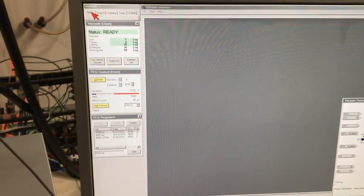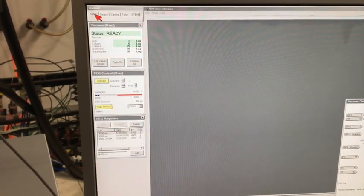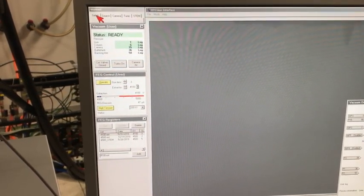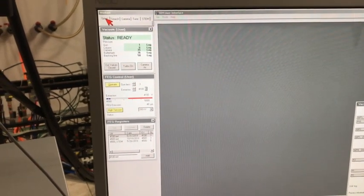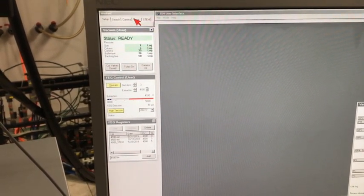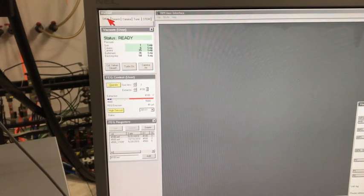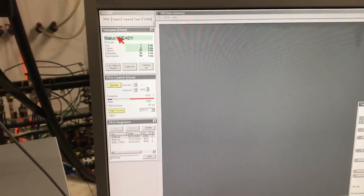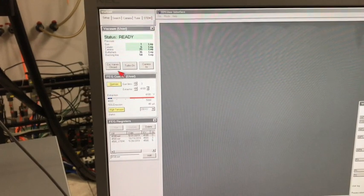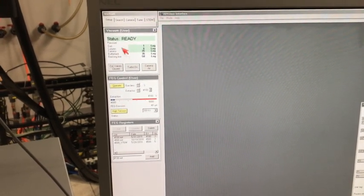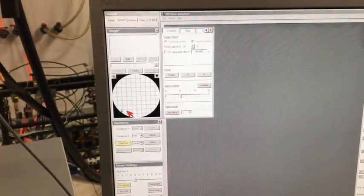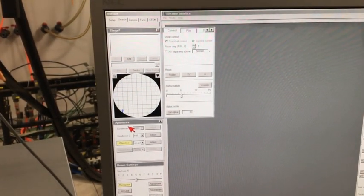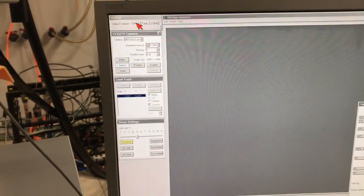We'll quickly talk about the software part of the user machine interface as well. In the work set, there are five tabs in total: Setup, search, camera, tune, and stem. In the setup page, you can view the status of the TEM as well as the gun condition and extraction voltage. In the search tab, you can locate the sample. You can also change the apertures and you can change the beam setting as well.